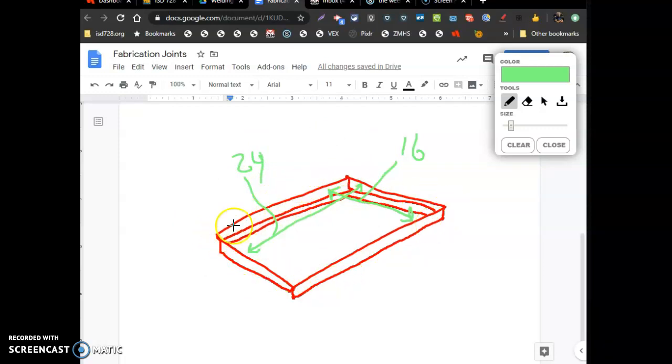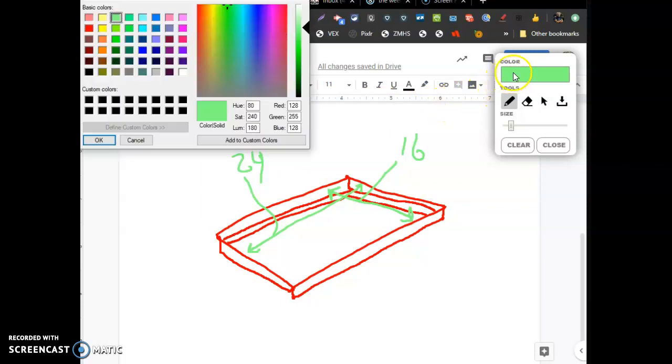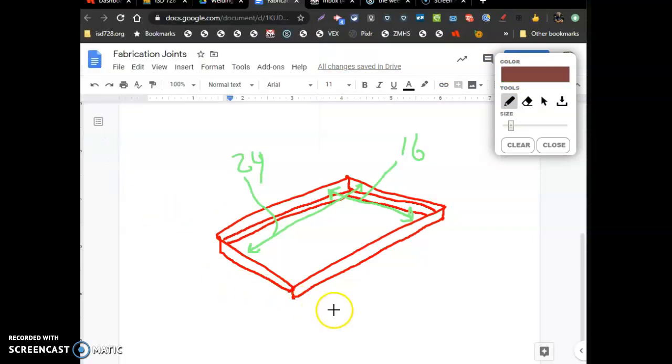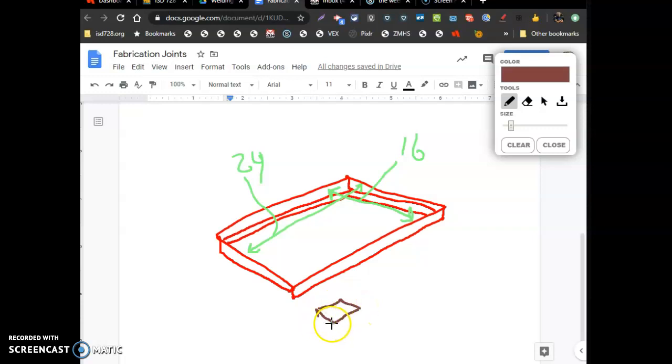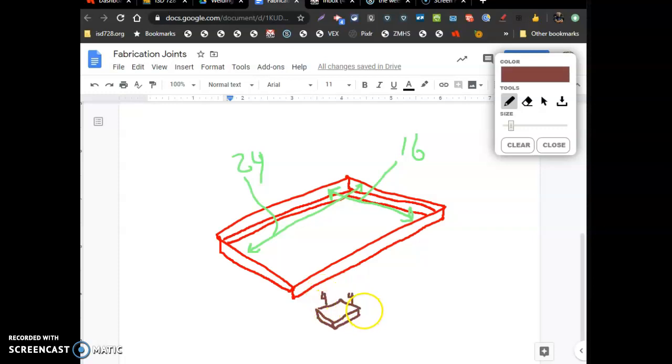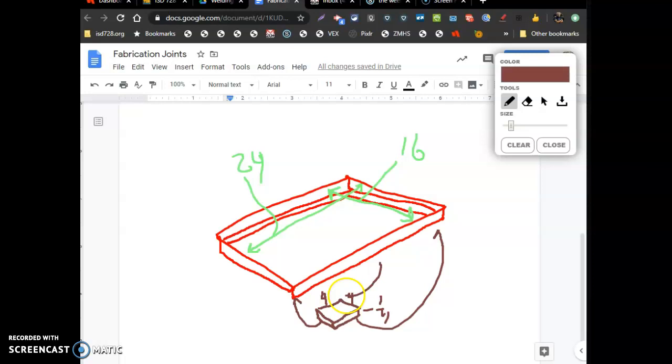They're going to want some way to fix a caster wheel to the bottom. So they're thinking, could you guys cut some 4 inch by 4 inch plates that are 1/4 inch thick? Need four of these things, four plates, that are 4 inches by 4 inches by 1/4 of an inch. And we could weld one to the underside here.